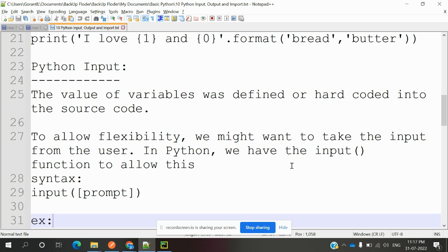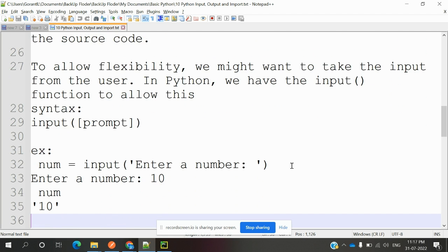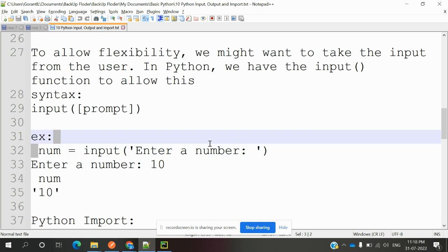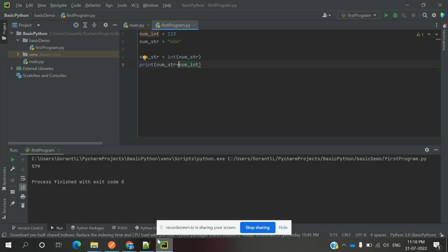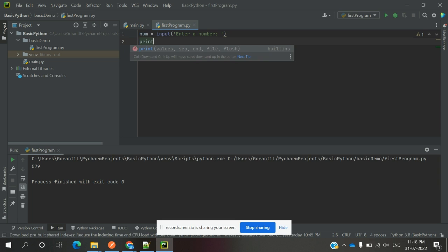We have the input() function to allow this. Input means the control is presented to the user. Now you can see I'm going to specify this and I'm going to use this one, and I'm printing it.